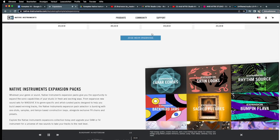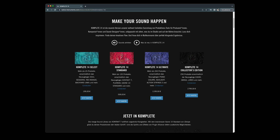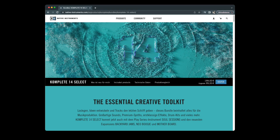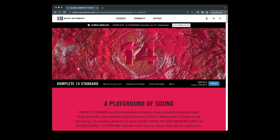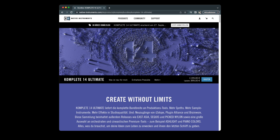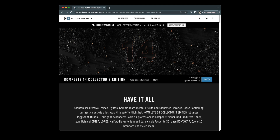Complete 14 Select with more than 25 products, for €199. Complete 14 Standard with more than 120 products, for €599. Complete 14 Ultimate with more than 200 products, for €1,199. And if you really want it big, Complete 14 Collector's Edition with more than 250 products, for €1,799.